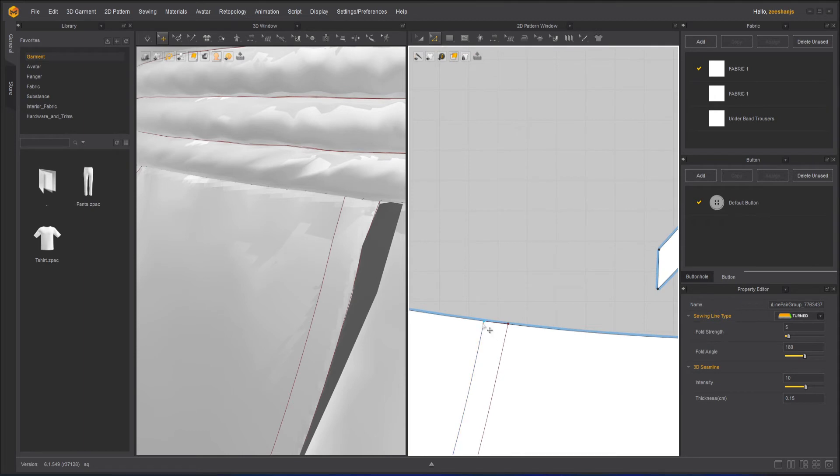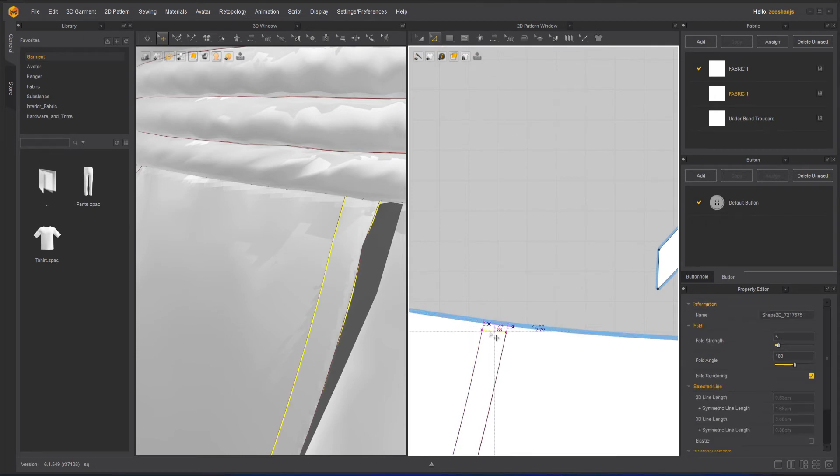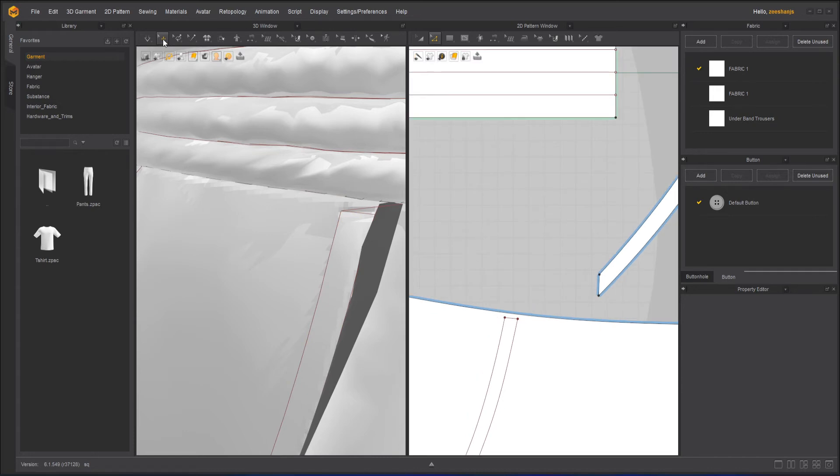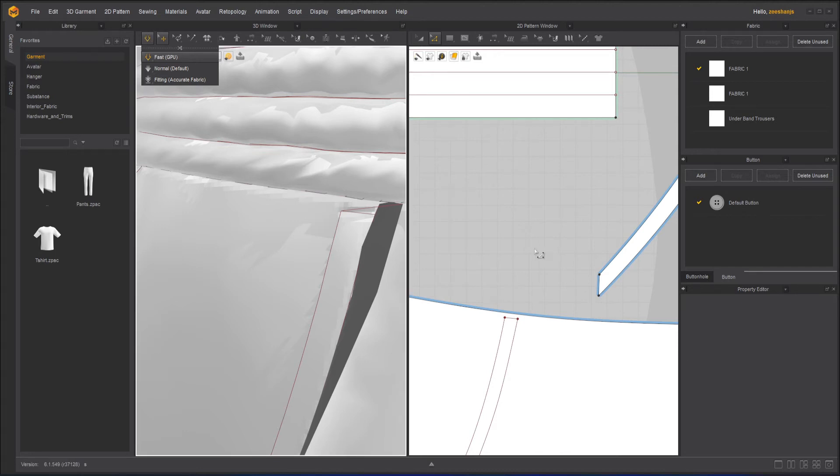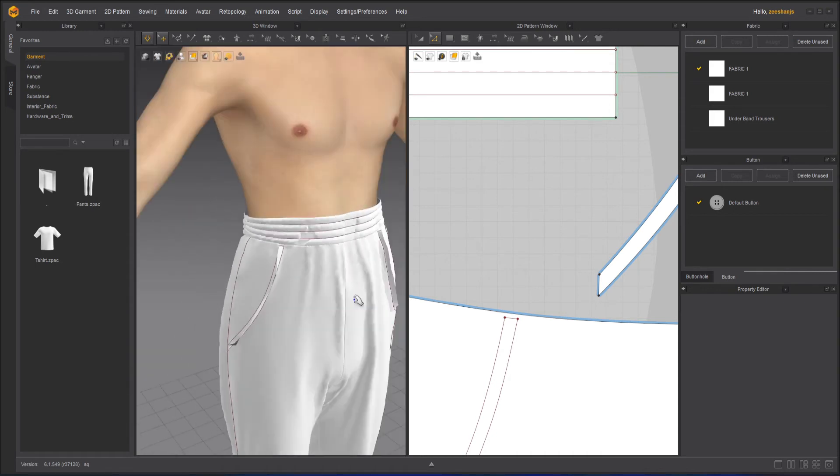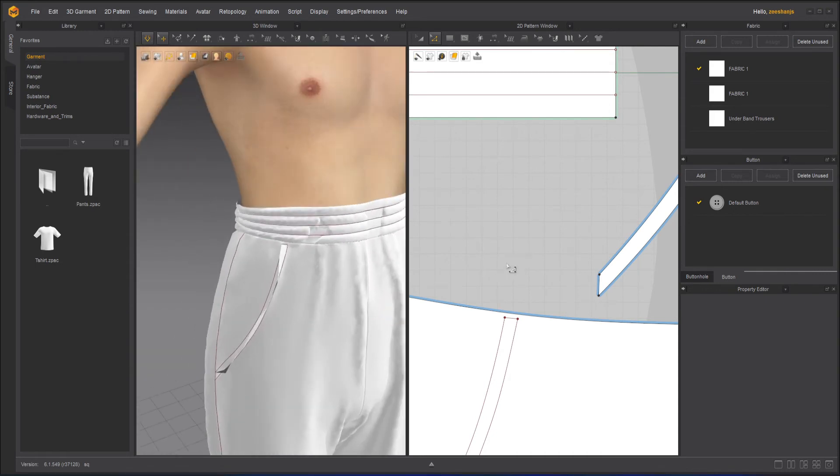Take the edit pattern tool. Take this edge and put it a little down. Now you are able to see that stitch line. That's the issue. Because it shouldn't overlap. If it overlap, then you will have this issue. Now it's fine.